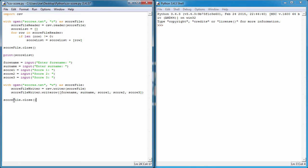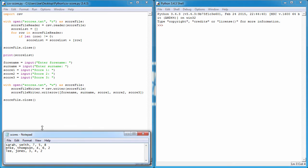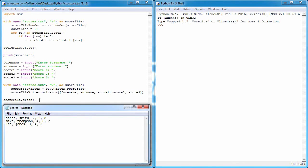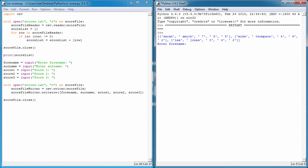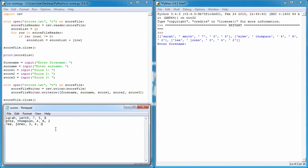Just before I run this, I want to bring up the scores notepad file. So if I just run this now, F5. I'll bring the scores up. So it's printed out the contents, fantastic, we know that works.